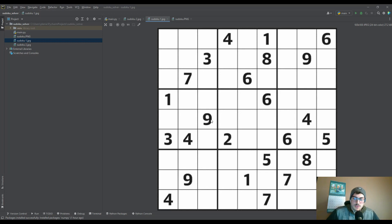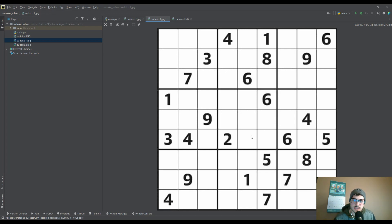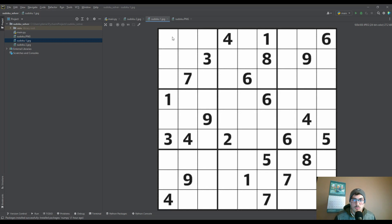The idea behind a Sudoku puzzle is you end up with the numbers one through nine in every row, every column, and every three by three block of nine values. As a person solving this you typically would look for blocks that have fewer white spaces and more crossing values and start with the easy ones. But to create a program that does it, it has to be a little more orderly, a little more structured than that. What we are going to do is create a program that iterates through the Sudoku puzzle we give it, checks what numbers are valid for what squares, and creates a solution at the end.